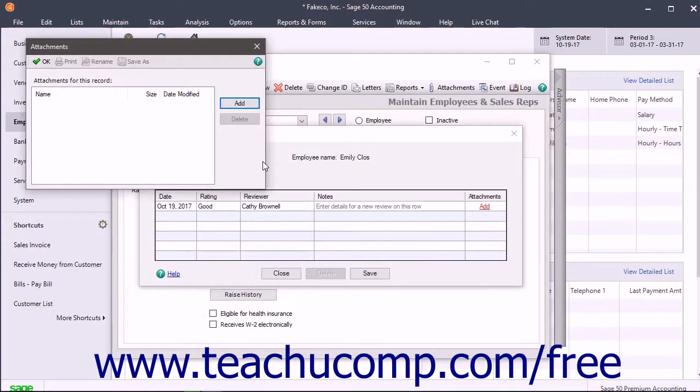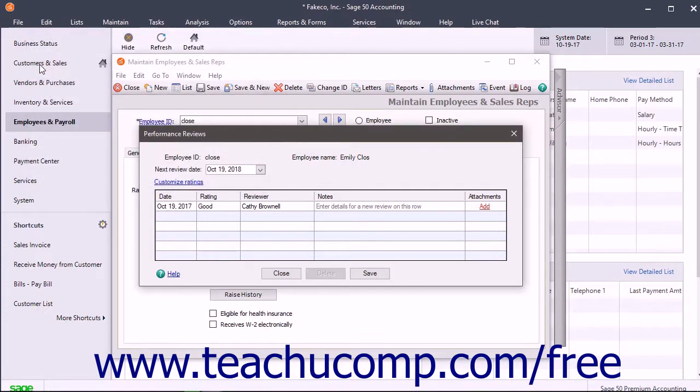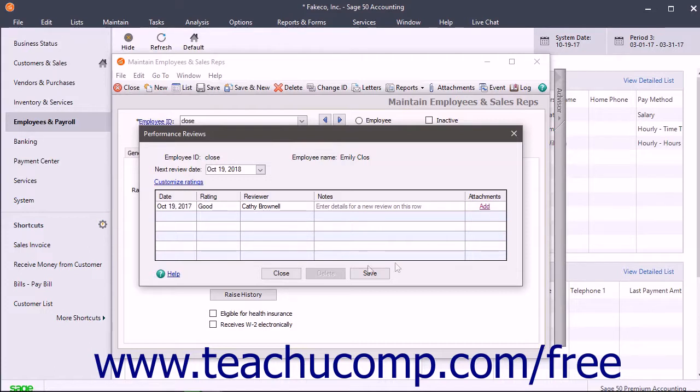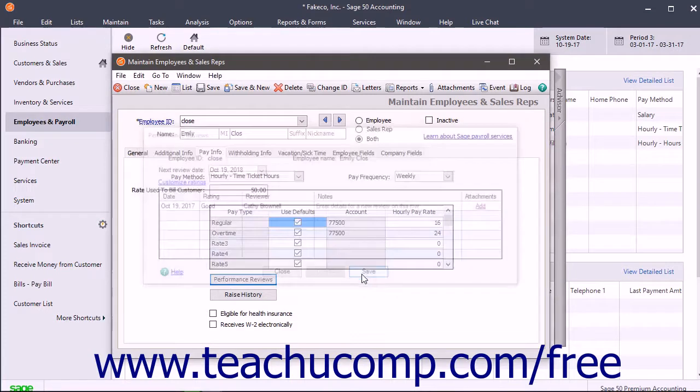Repeat this process to add multiple documents if needed. When finished, click the OK button in the Attachments dialog box to add the attachments to the review row. The text then shown in the row reads View/Edit under the Attachments column. After entering performance review information, click the Save button at the bottom of the Performance Reviews dialog box to save the data and close the window.